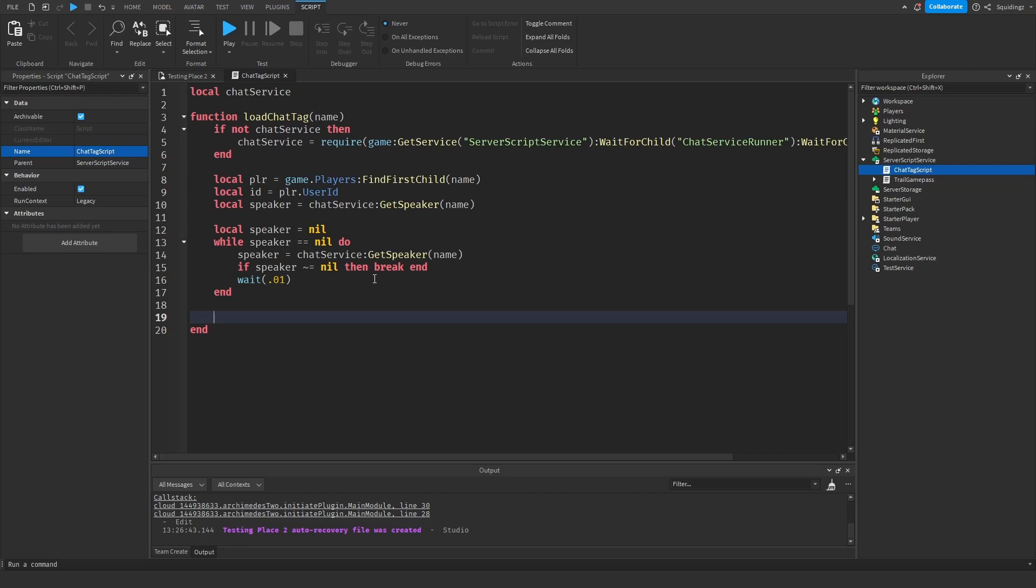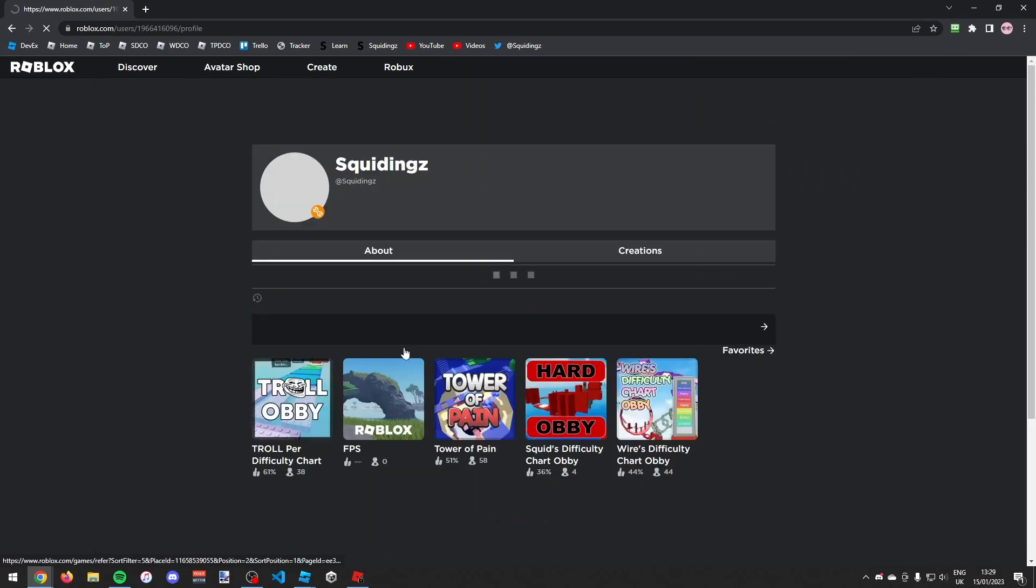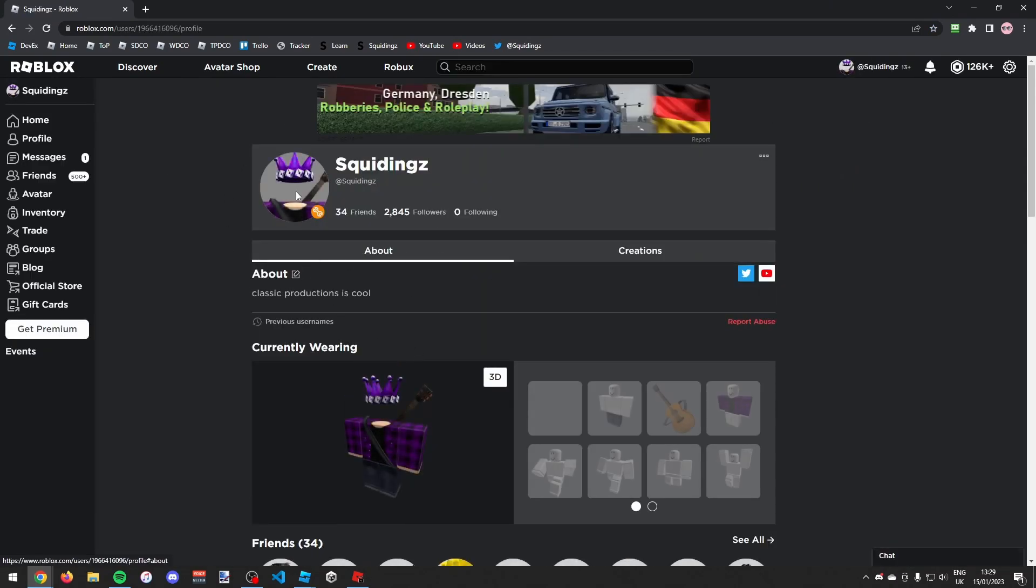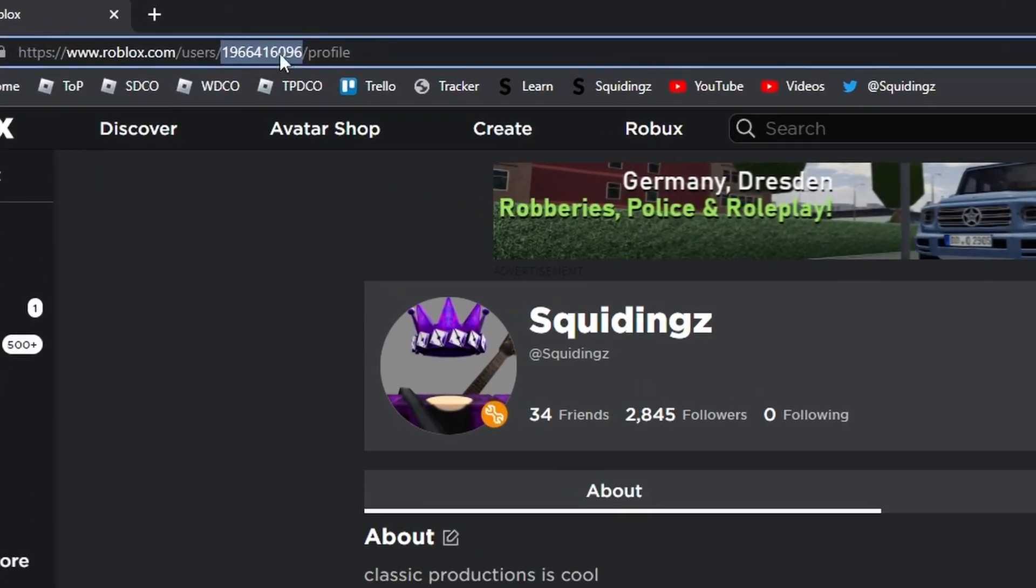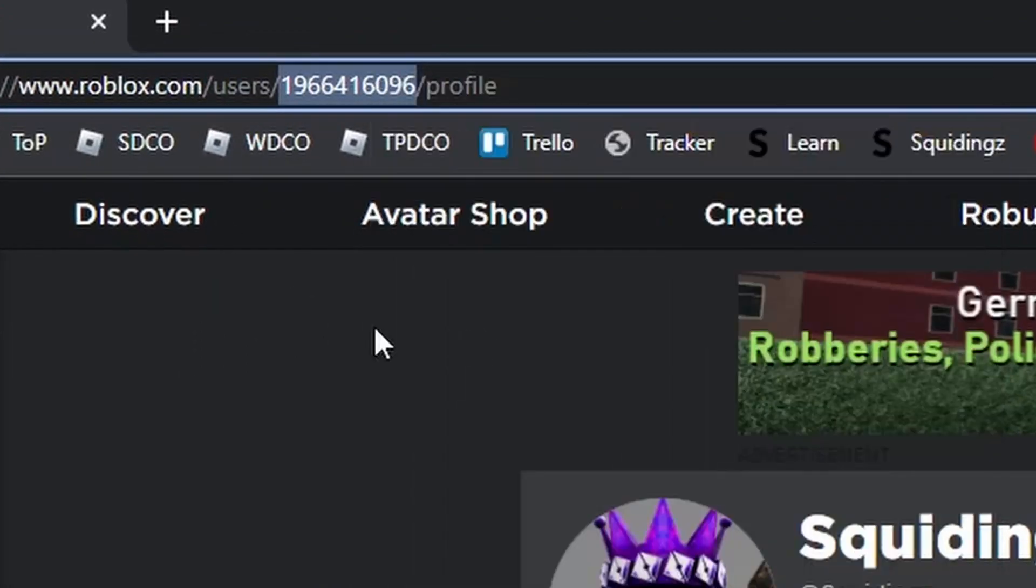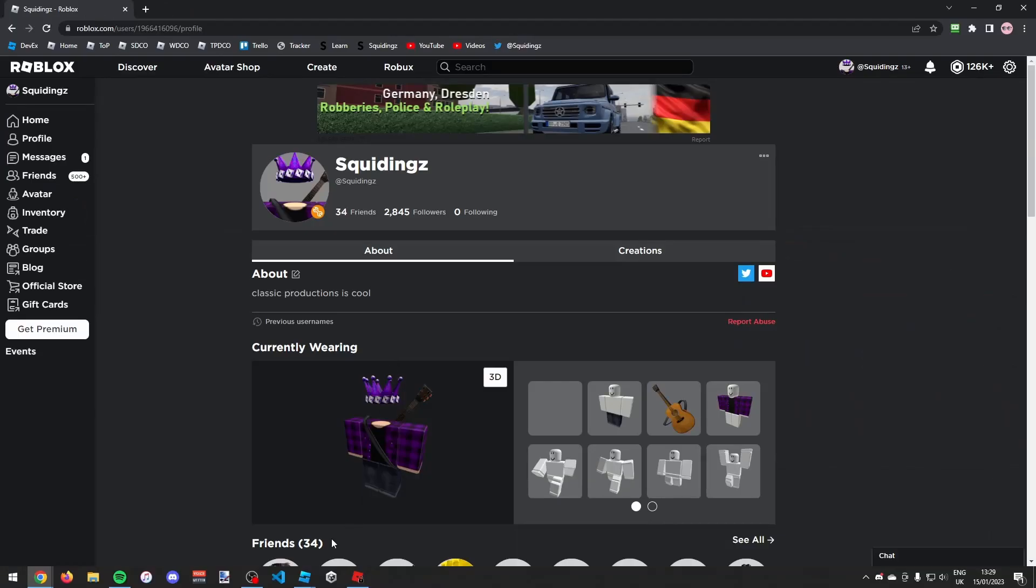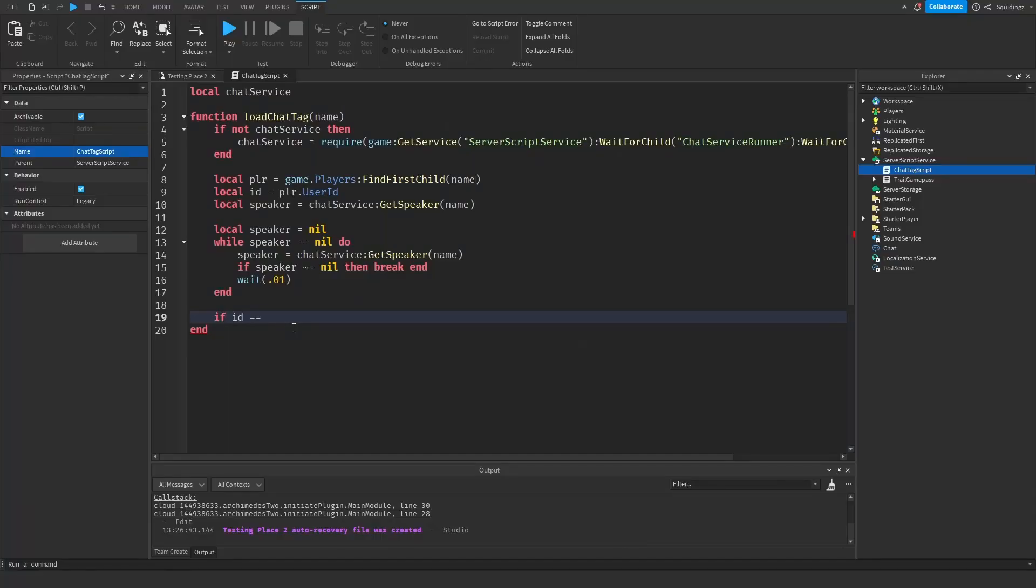So first of all we're going to find out if player is the owner. So how we can do that is we can say if id equals equals, and now we need to get your player user ID. So how we can do that is if you go to the Roblox website and then if you find your profile, in the top URL bar you'll find this number, that is your user ID. If you just copy that and then go back to Roblox Studio, you can then paste it.